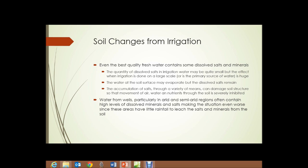Water from wells, particularly in arid and semi-arid regions, often contains high levels of dissolved minerals and salts, making the situation even worse since these areas have little rainfall to help leach the salts and minerals from the soil. Leaching is the process by which rainfall dissolves some of those salts and minerals from the soil and washes them away.